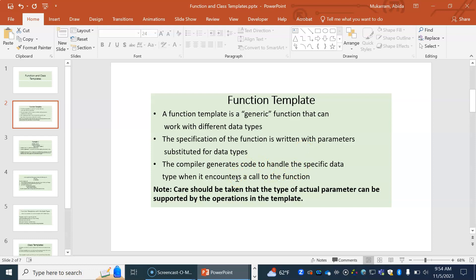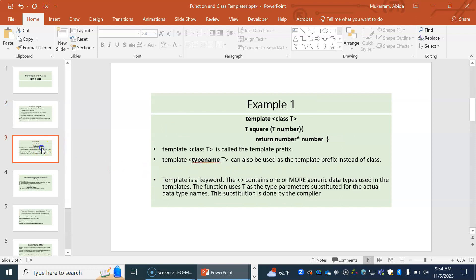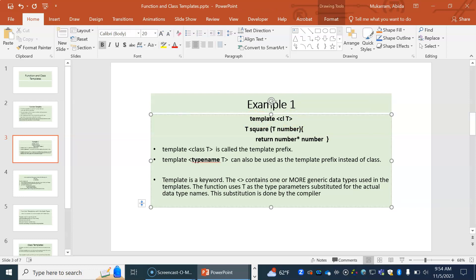A function template looks exactly like a regular function, but instead of a regular type there is a type denotation T. For example, if we want to write a function that calculates the square of a number, instead of specifying integer or double, we use a template and call the type T. We can use either 'typename' or 'class' — both work. 'Class' is a little old-fashioned; 'typename' is more recent. The function takes any don't-care type T, performs the operation, and returns an item of type T.